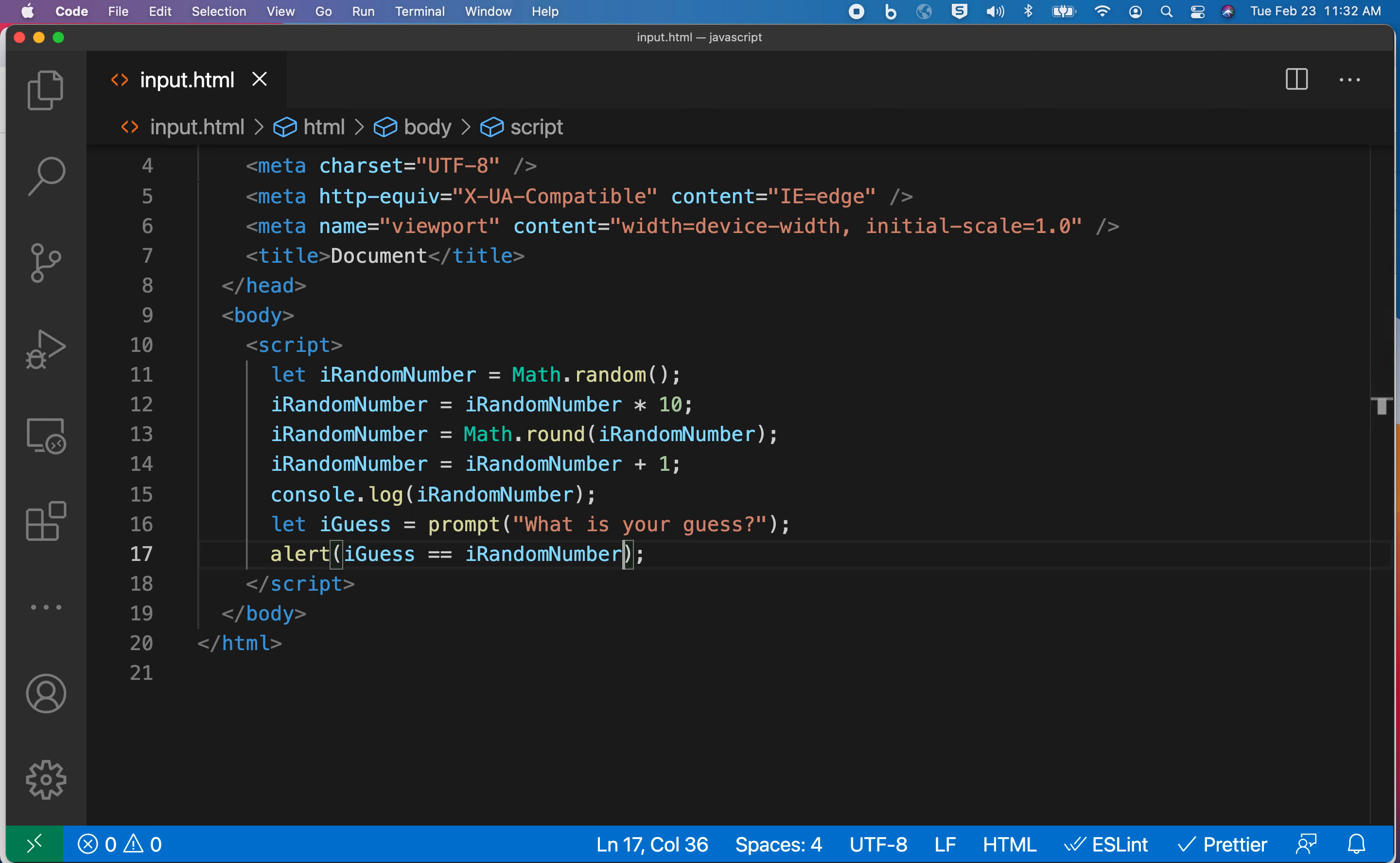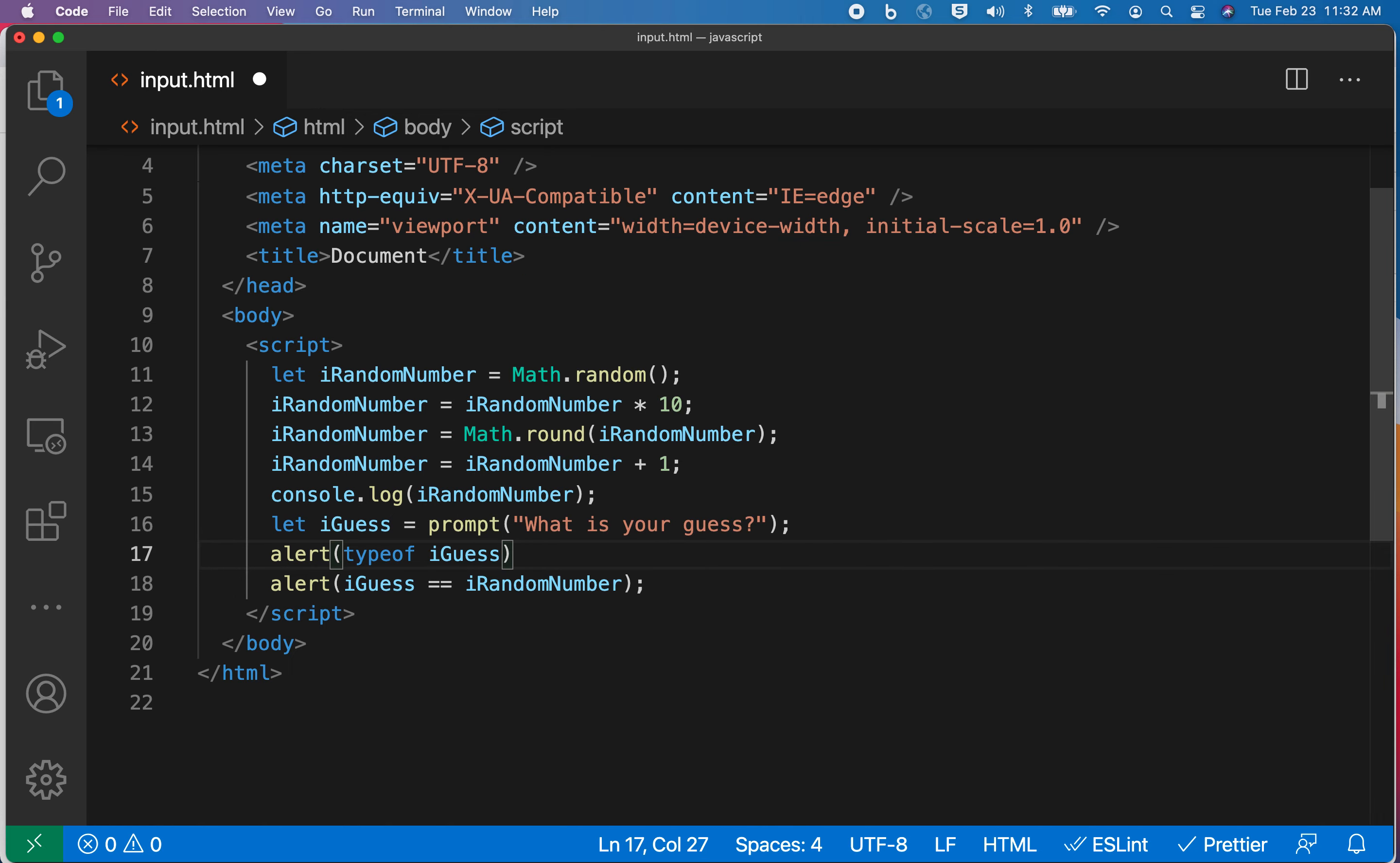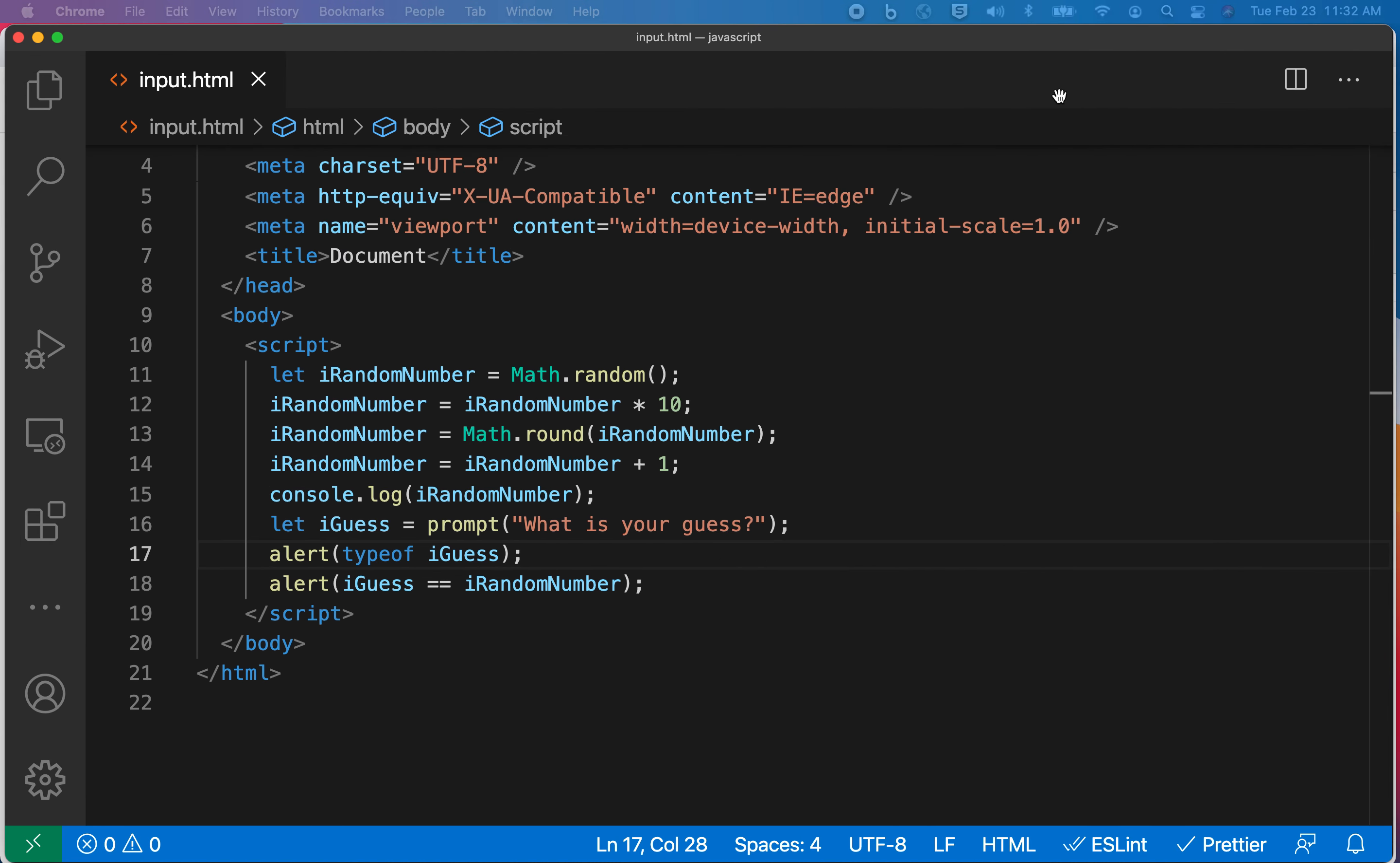Earlier I talked about this type of operator. Just out of curiosity, let's find out what type of data this is that has been pulled in from that input box. So I'll say alert, and I'll say typeof, and then we'll put the guess variable there. I'll hit save. Let's go back. Do a little reload. I'll type in three. And it says that's a string.